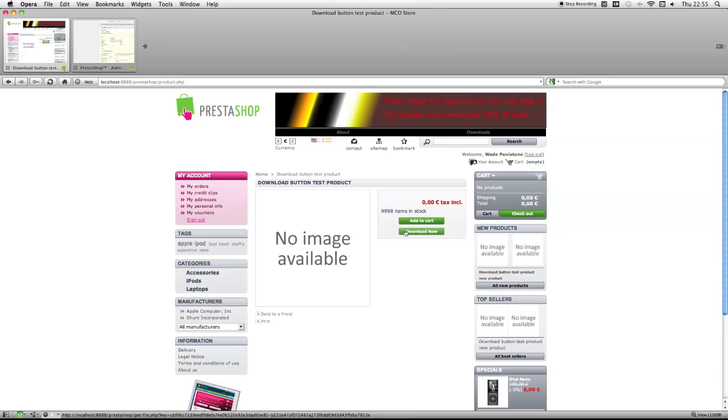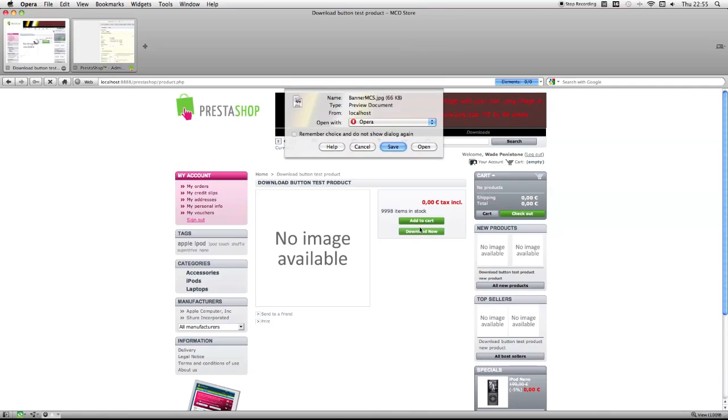This is it, and you can see I've got the download now button. It appears since I've bought it. And if I click it, I get my product.